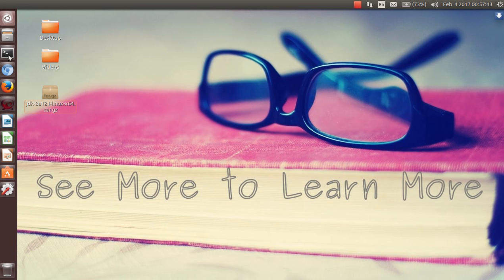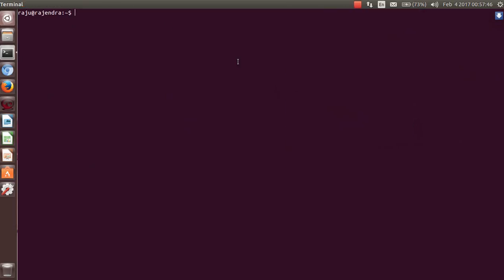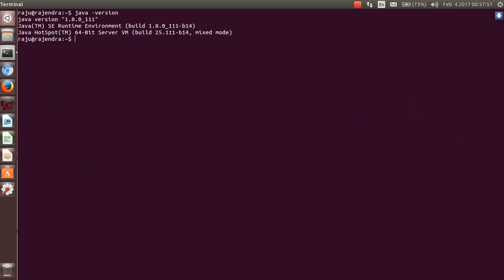I will reset and close the terminal, then reopen it to check the version of Java installed on my machine. You can see it shows version 1.8.0 underscore 111, confirming the installation was successful.